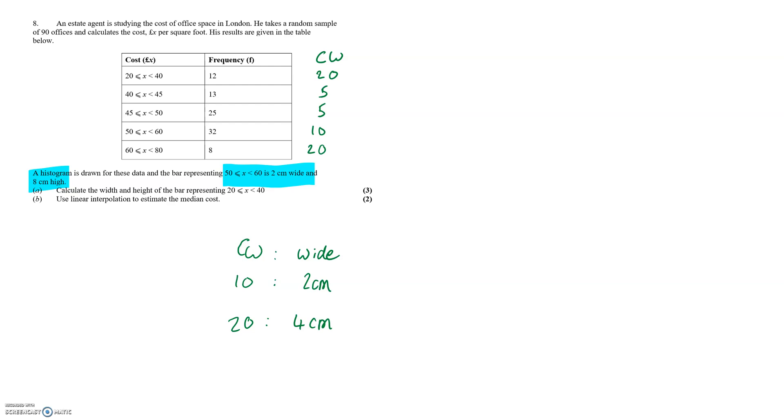The next piece of information we've been given is height. Now we can compare height to frequency density or we can compare area to frequency which I think is slightly easier since we have the frequency column already.